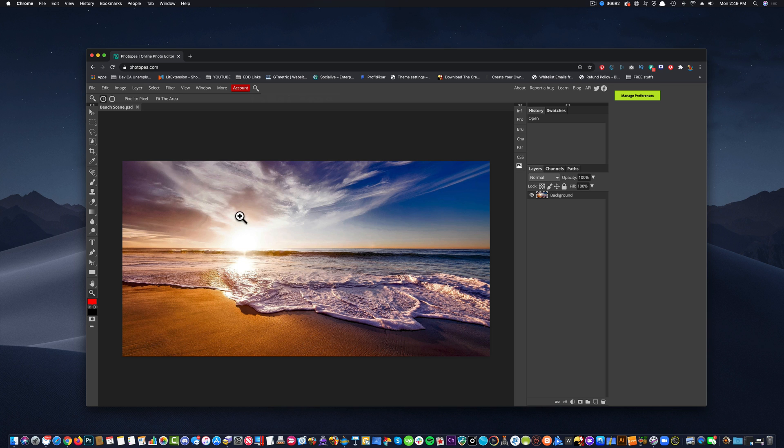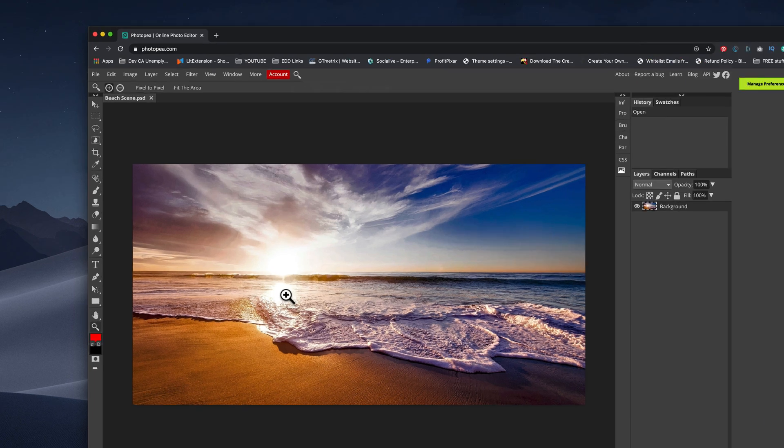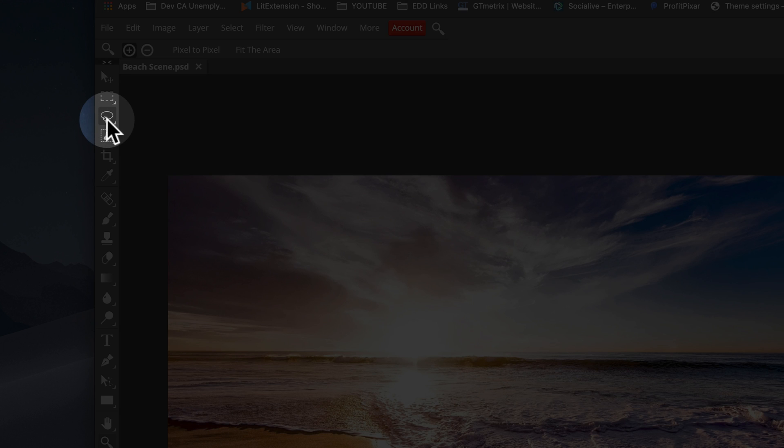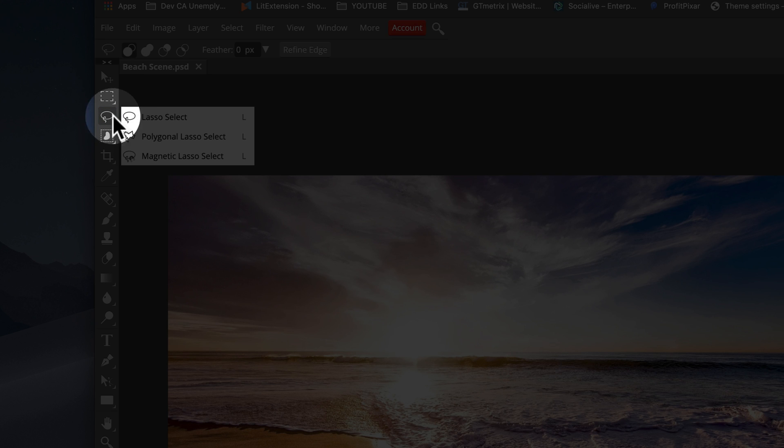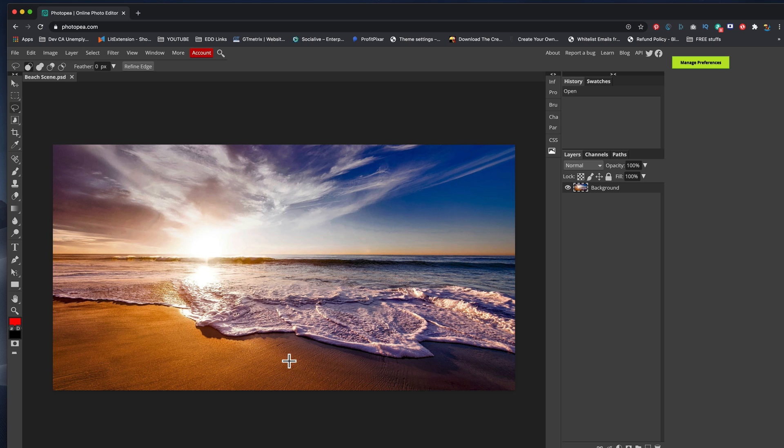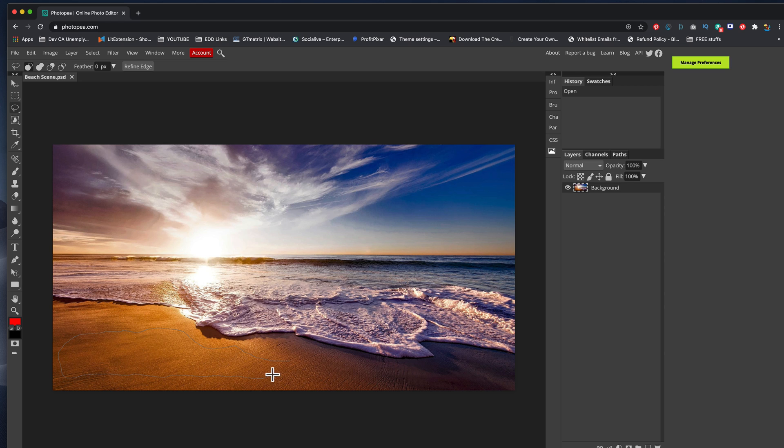The first trick we're going to do is we're going to cut out the sand here. Well, let me show you, we're going to use this little lasso tool here. Click it. We're going to select the lasso and we're just going to come over here and we're going to kind of cut a little piece out by clicking and dragging over the sand like that.